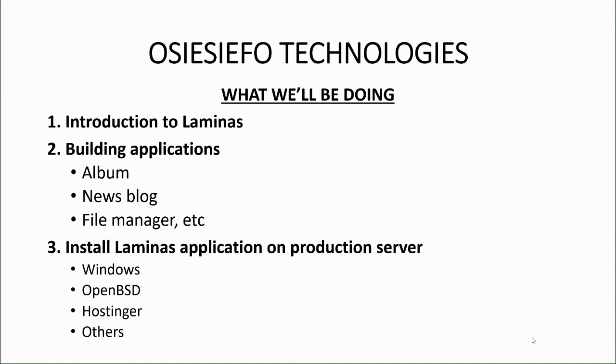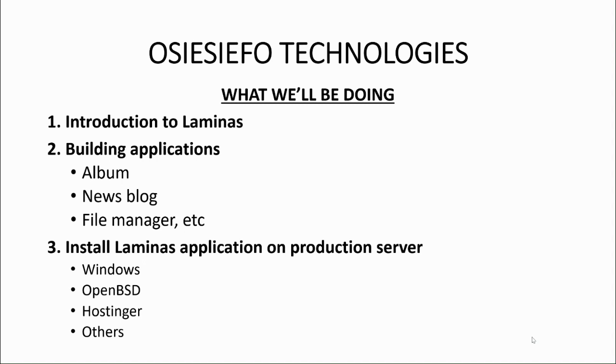After this, there will be a series of tutorials on getting started with Laminas Framework so that you can understand how it works while building enterprise applications. I'll introduce you to Laminas in the first session. Then we will build applications like Album, News Blog, File Manager, etc.